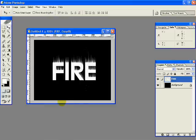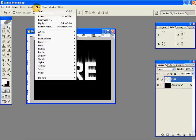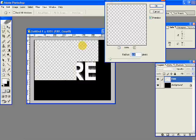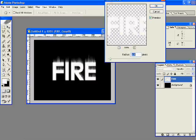And then we'll add some Gaussian blur now, so blur, Gaussian blur, and the radius I've kept at 1.5. Hit OK, so you have this.